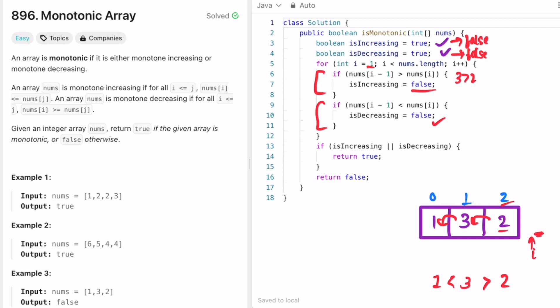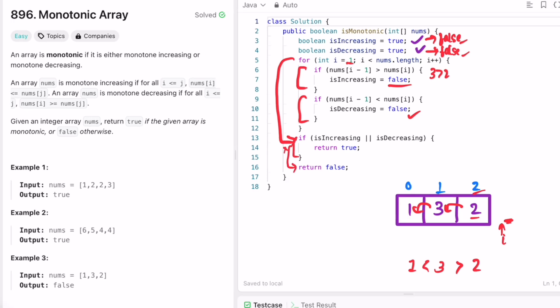We reach the end of the array and exit the for loop. We check if either flag is true — both are false, so the if statement is skipped and we return false as the output, which is the expected result for Example 3.